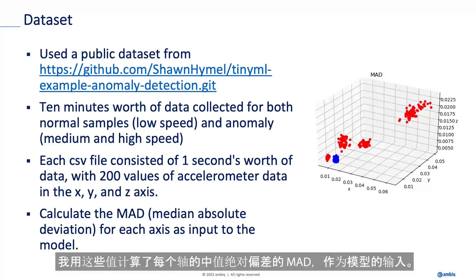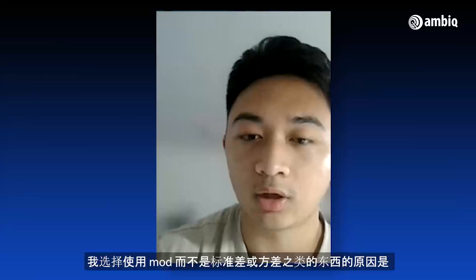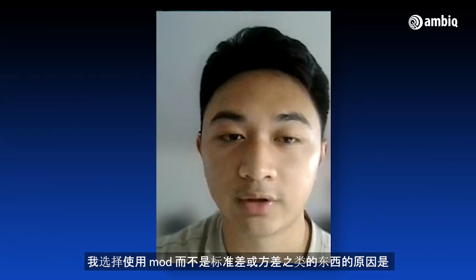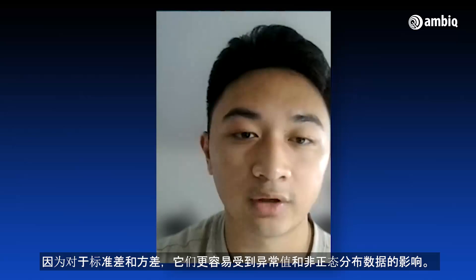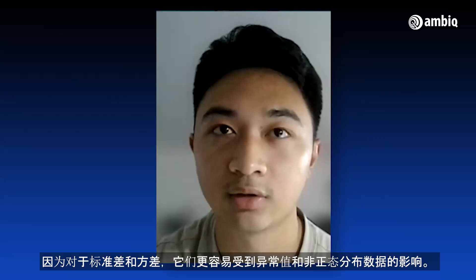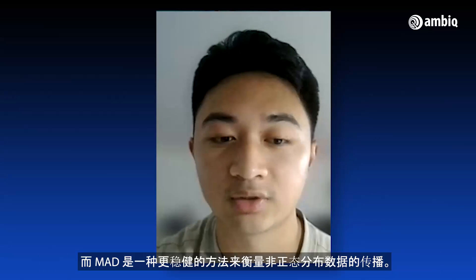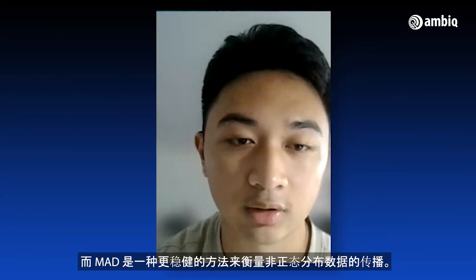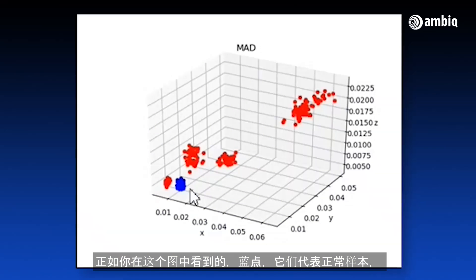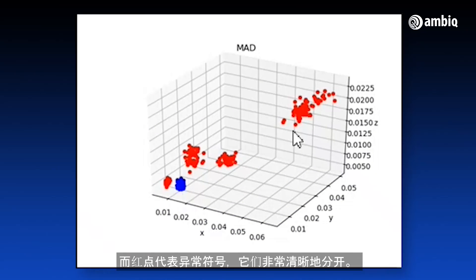What I did with those values was calculate the MAD, or the median absolute deviation, for each axis as input to the model. The reason I chose MAD rather than standard deviation or variance is because standard deviation and variance are more susceptible to being affected by outliers and non-normally distributed data, whereas MAD is a more robust way of measuring the spread of non-normally distributed data. As you can see in this graph, the blue dots represent the normal samples, whereas the red dots represent the anomaly samples — and they're very clearly separated.